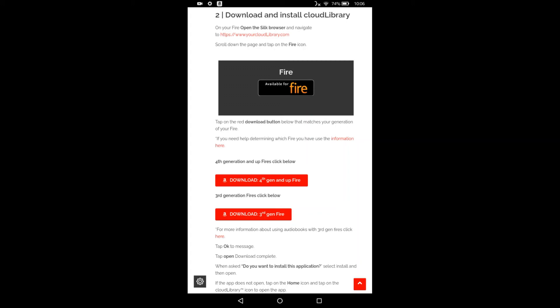However, if you do want to double check, it gives you instructions for how to double check which generation you have. You're going to click on the orange button that says download fourth gen and up Fire or whatever version you may have.